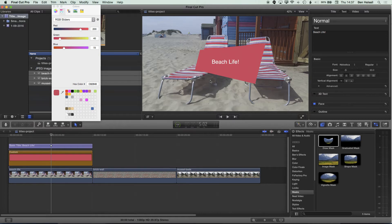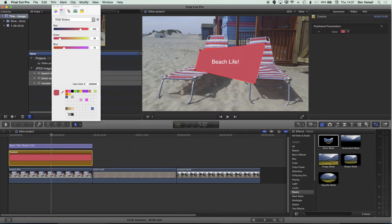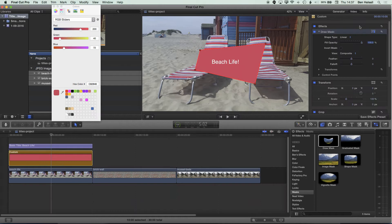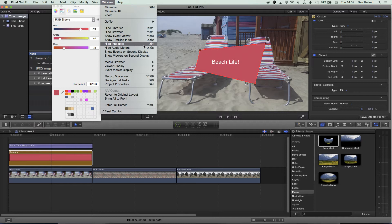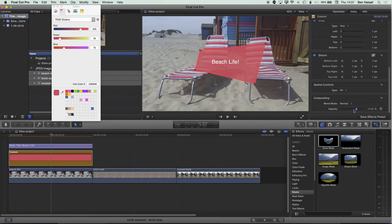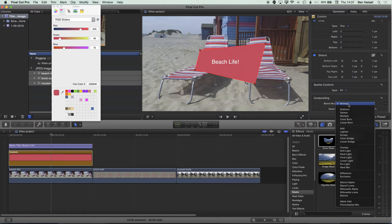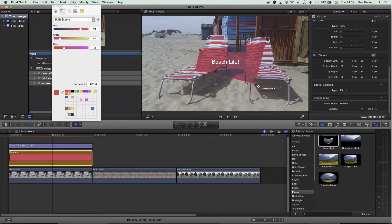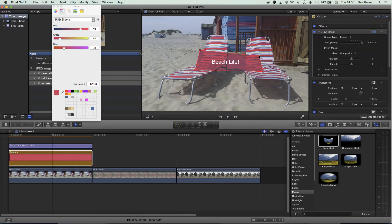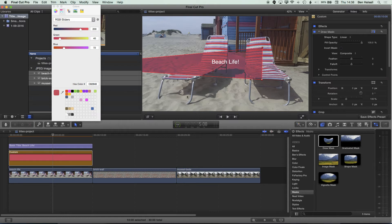We can also use blend modes to start revealing some of the background and add more excitement. Go to the video options and scroll down to the compositing section — if you don't see the Inspector on the right, go to Window > Show Inspector or Command+4. We can drop down the opacity to reveal some of the background image, or click where it says Normal under Blend Mode and try the Darken or Multiply options, which give some really nice effects layering over the background.